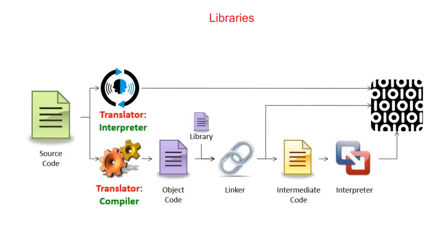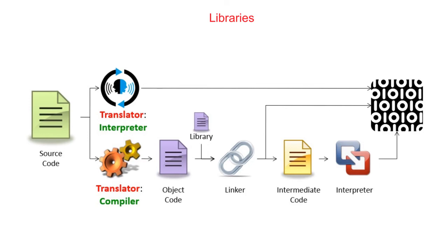The last category of system software to understand is libraries. When writing computer code, there's no point in reinventing the wheel, so to speak. A lot of common, simple and complex tasks you need for programming have already been written. Where this is the case, you can reuse the code from other programmers. An easy way to do this is to make use of libraries. Libraries are pre-compiled, pre-tested sets of code, often with hundreds of ready-to-use routines available.